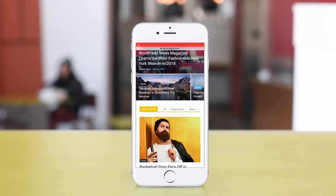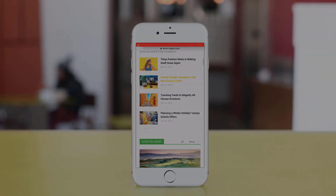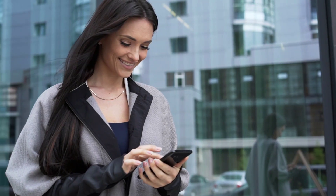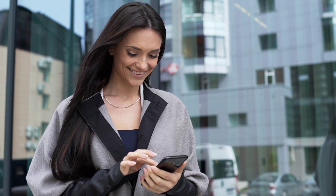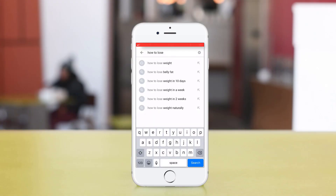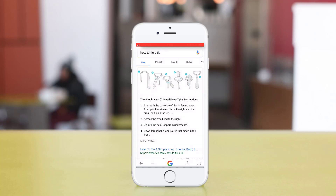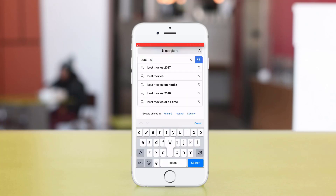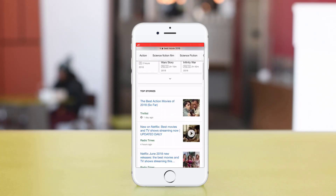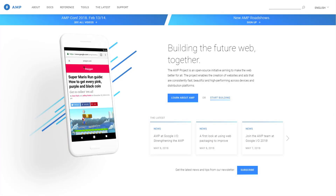Hi, welcome to TagDiv's tutorial section. More than half of daily online searches happen on mobile devices — probably because it's a quick way to figure something out and you can do it from anywhere.